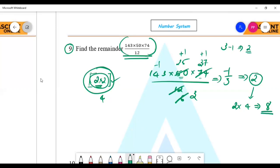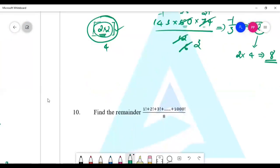I hope it is clear. The final remainder is 8. Next question.